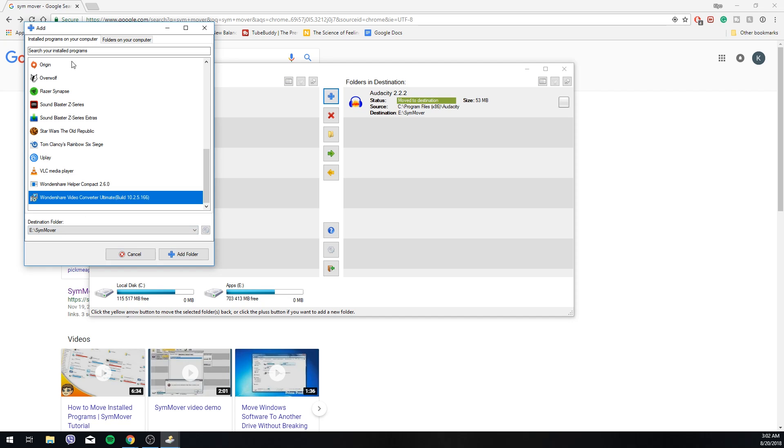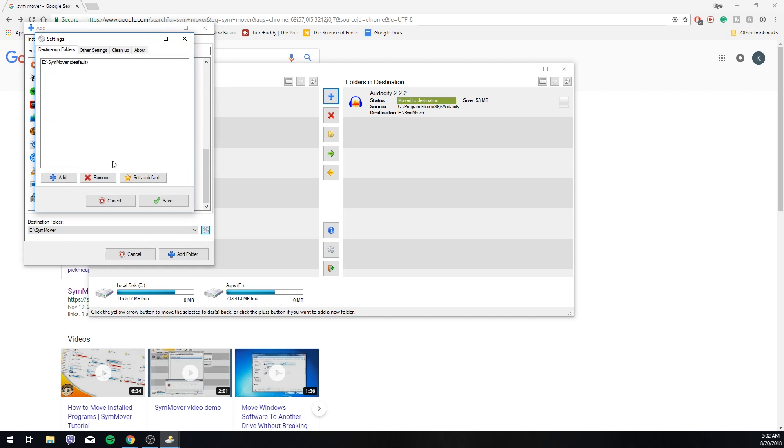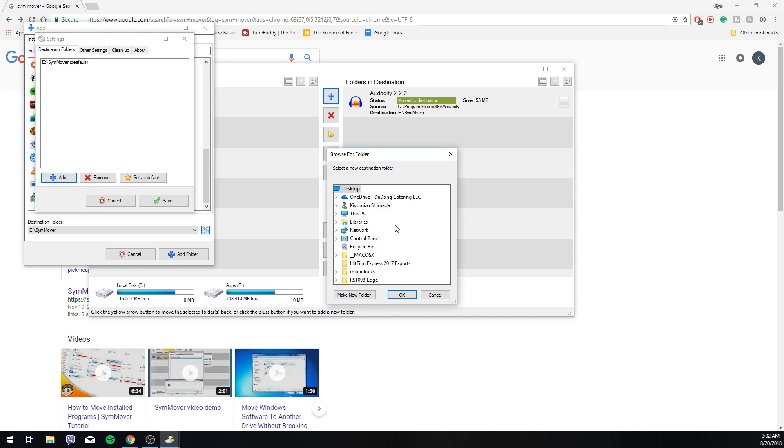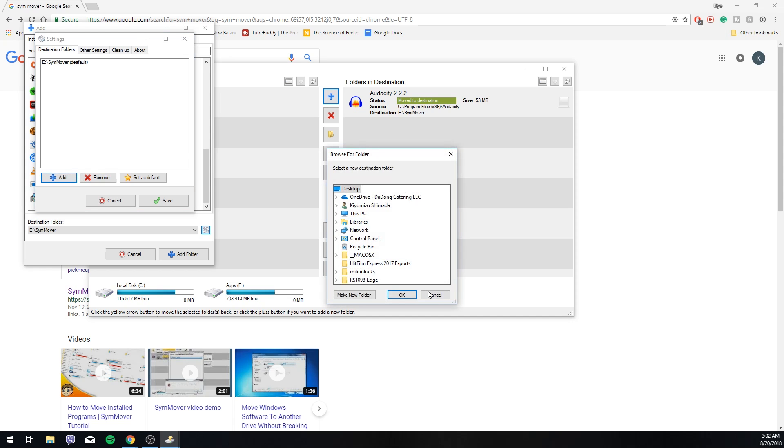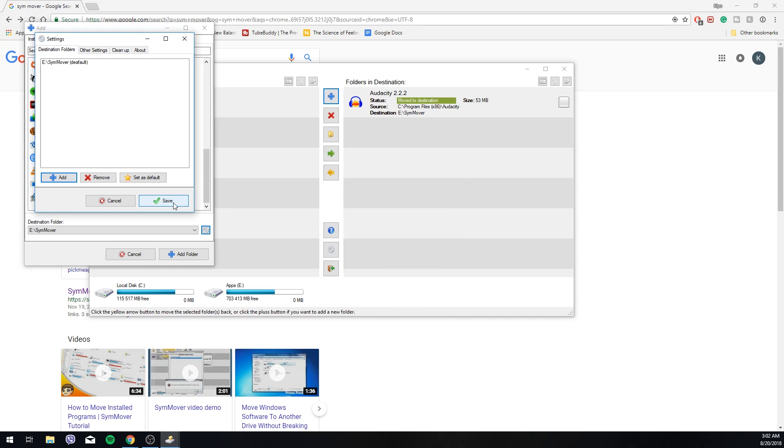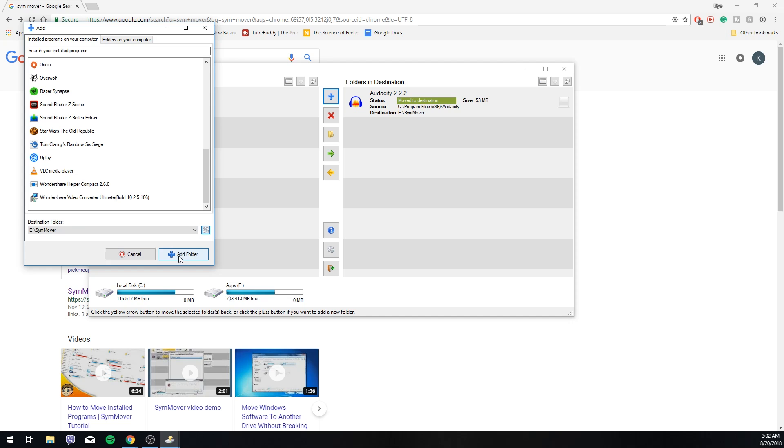So here we can choose the destination folder. You can add a new destination folder here. But I'm going to leave it on default which is going to be it automatically chose my E drive. And just hit add.